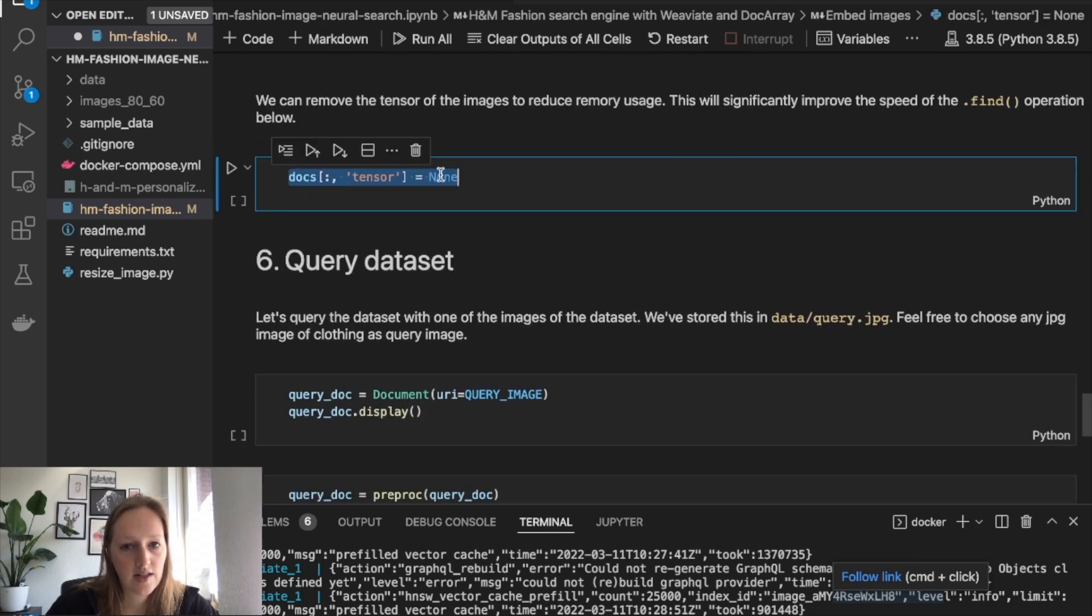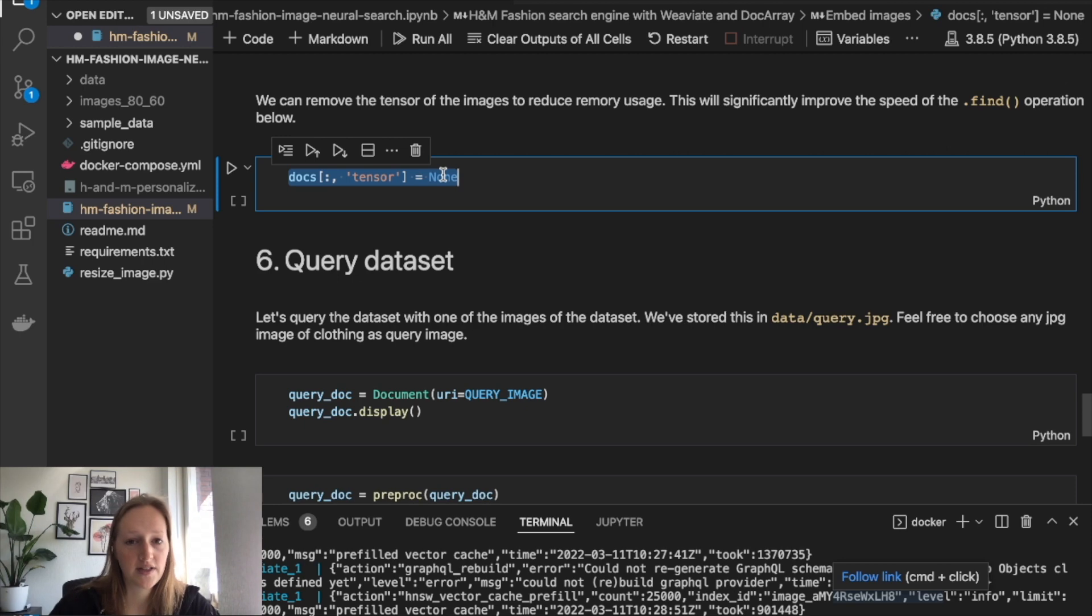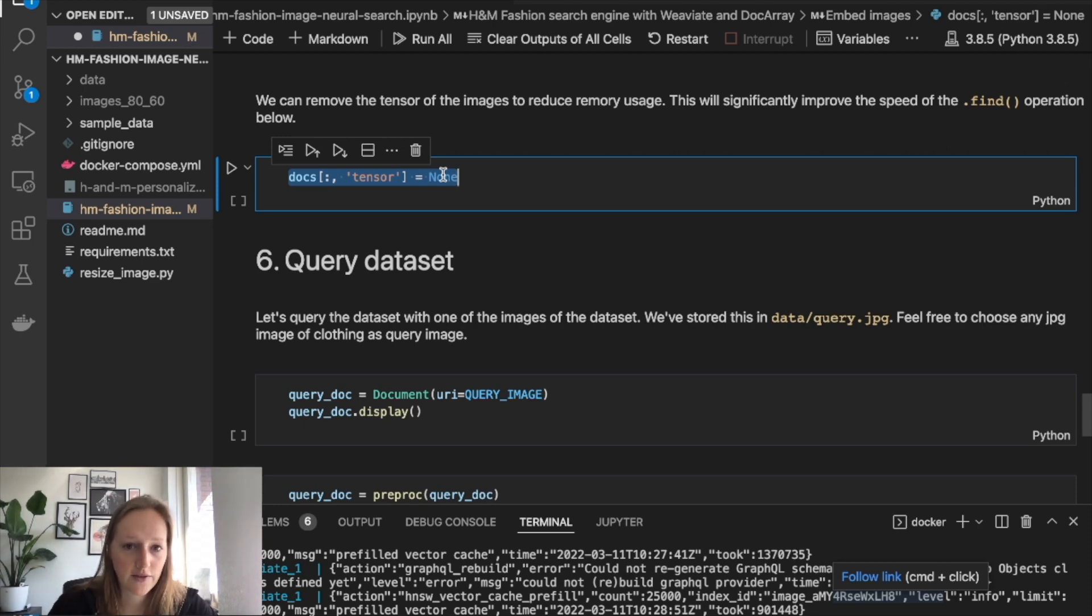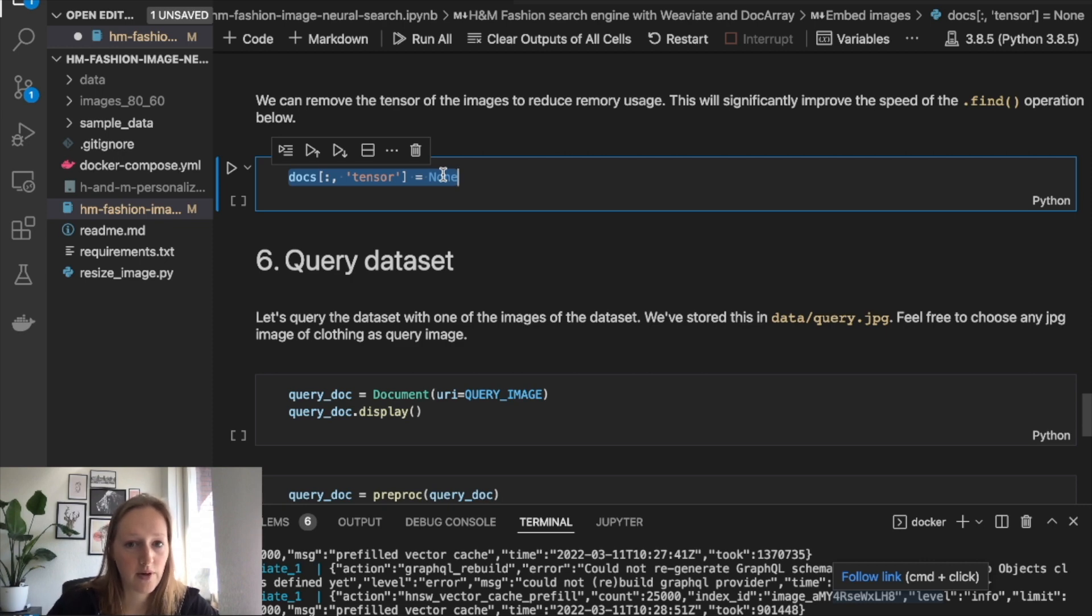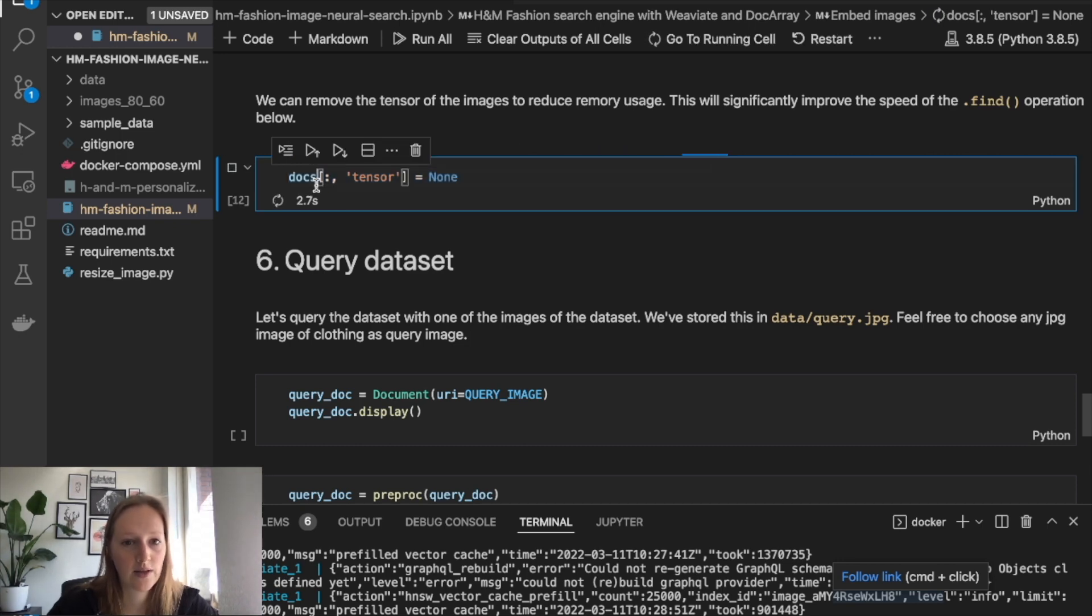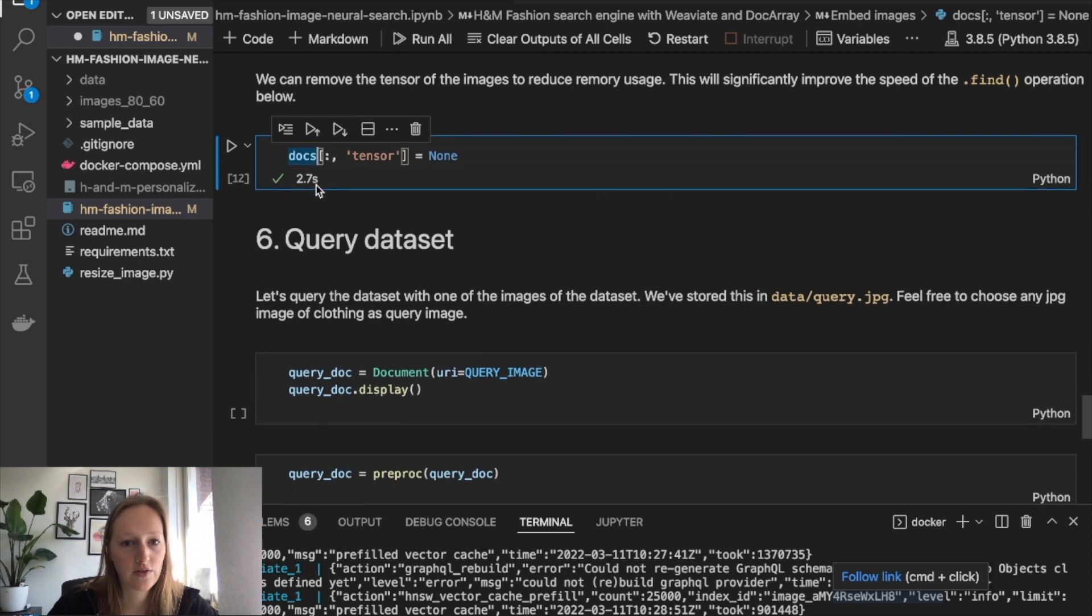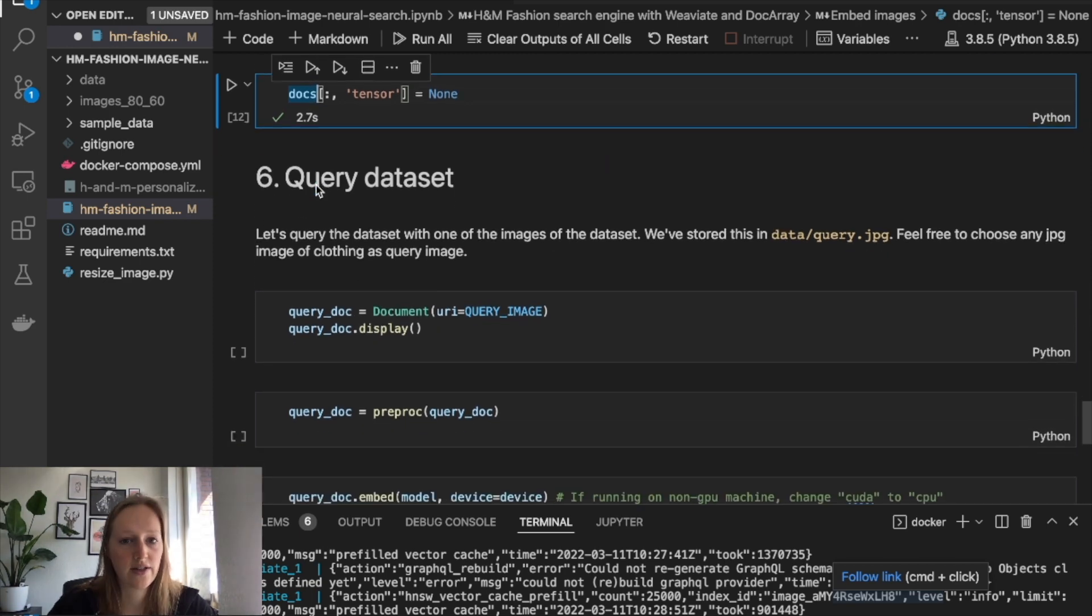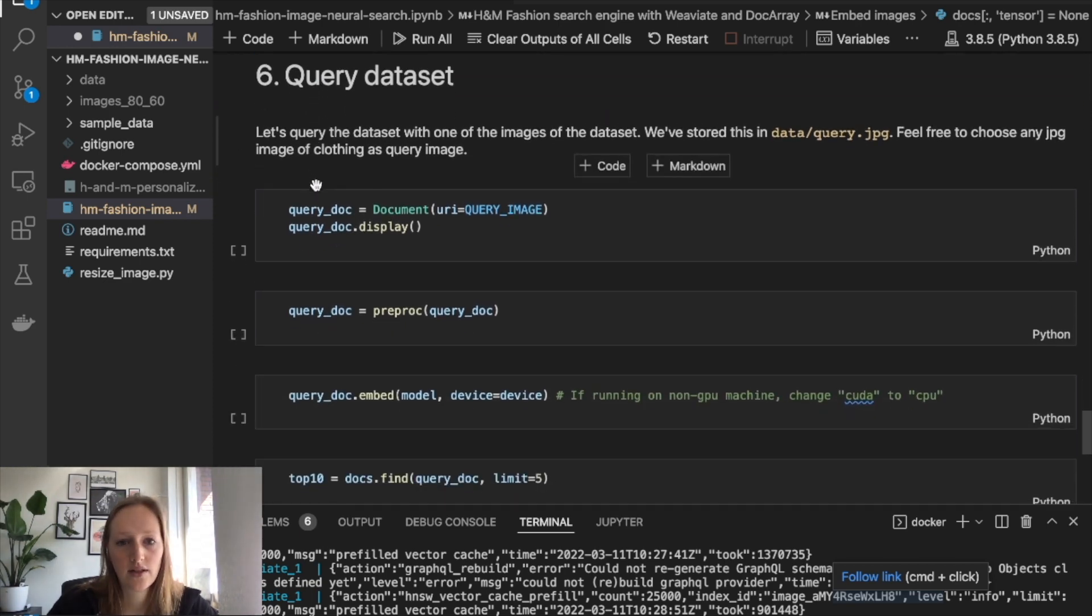This step is optional, but I removed the tensor here from all the images because now we have the vector. By removing the tensor, we free up a lot of memory, which will speed up the query later on. So I recommend you to do this as well because we don't need the tensor anymore.